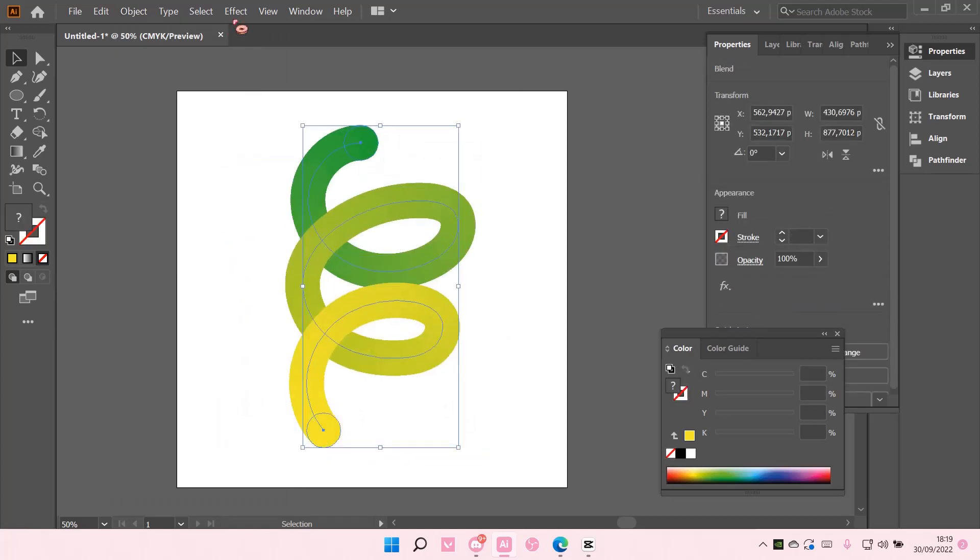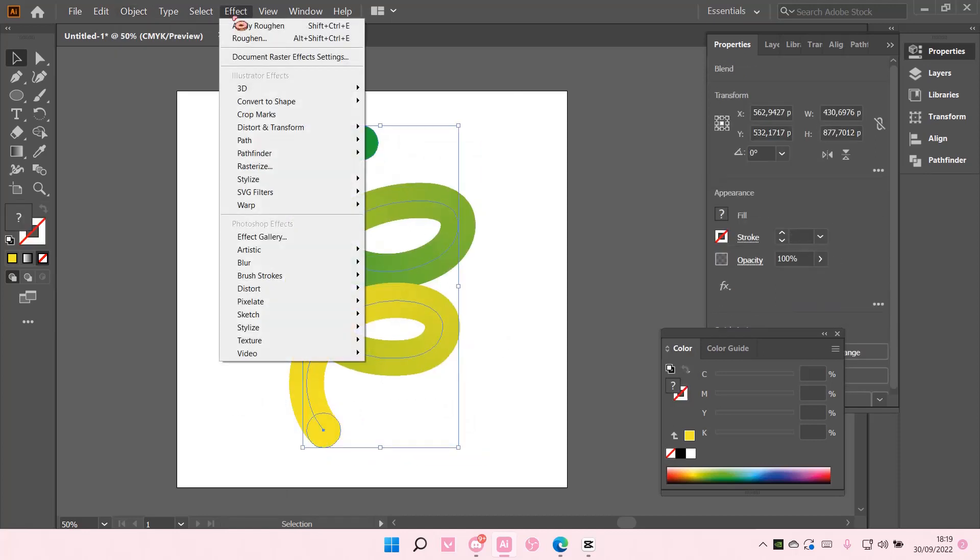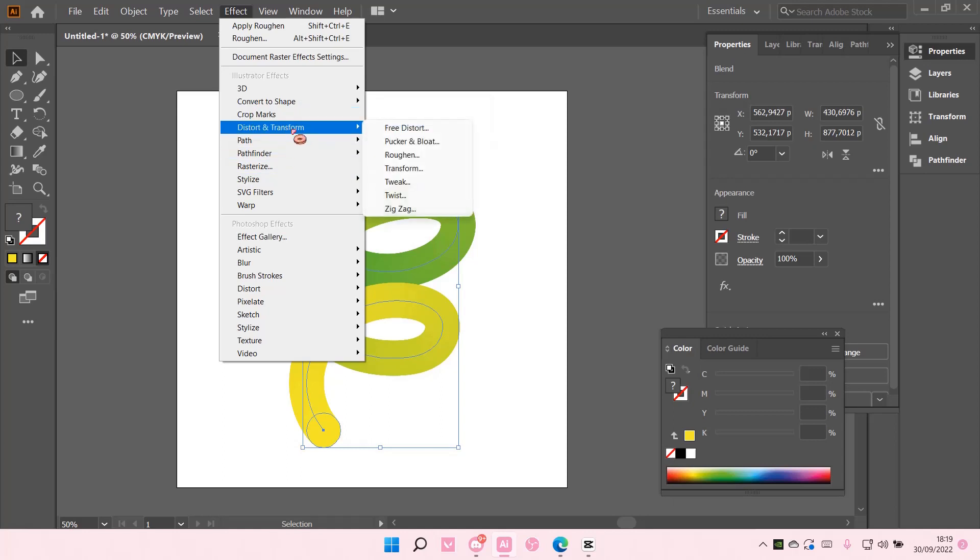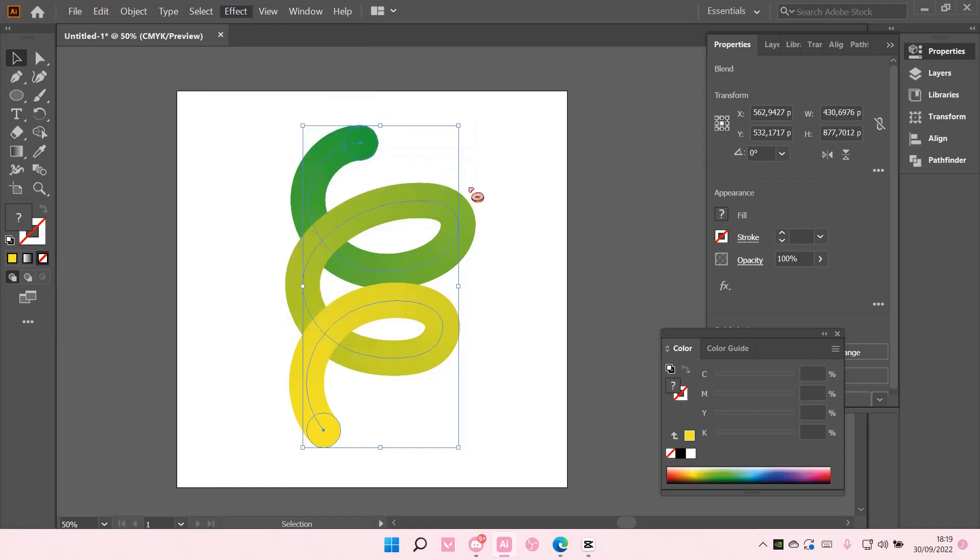You are then going to go to Effect, and then go to Distort and Transform, and select Roughen.